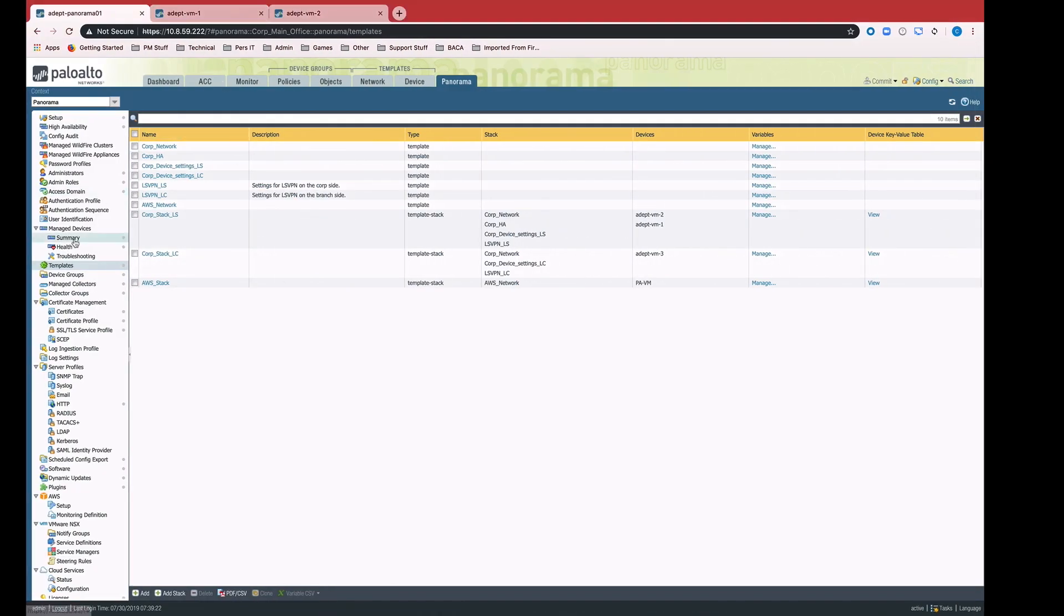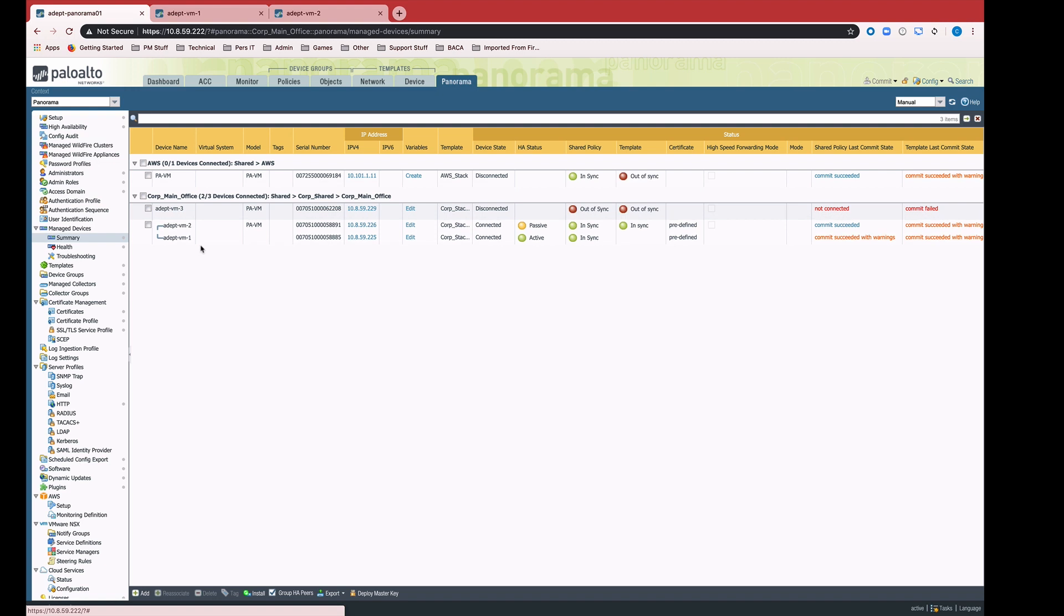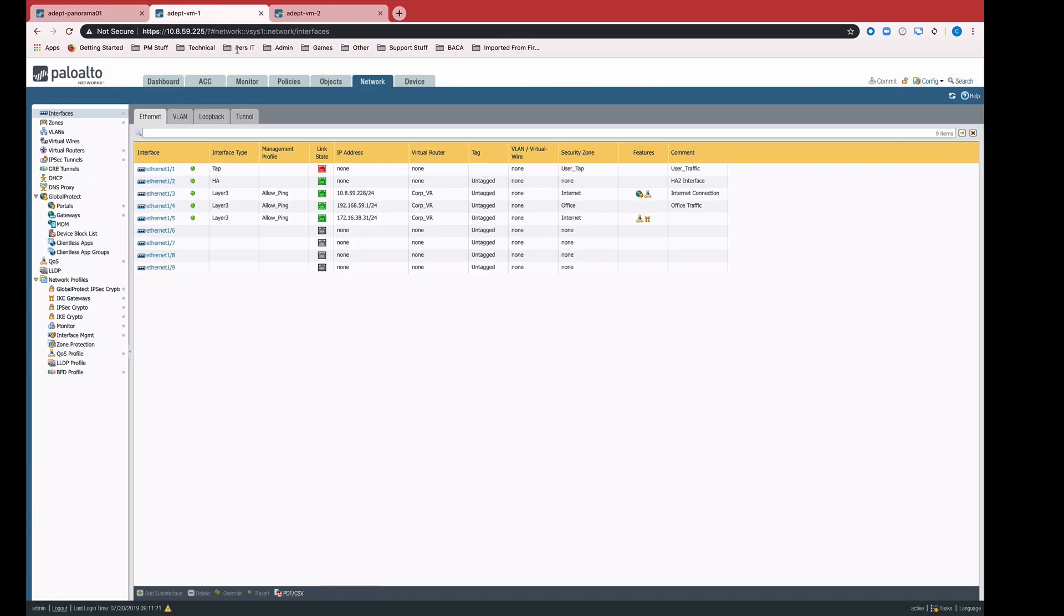These devices are in sync right now. This is VM1 and VM2. If we pop over to the devices themselves real quick, we can see that all of the interface configuration has been pushed, the appropriate IP addresses.